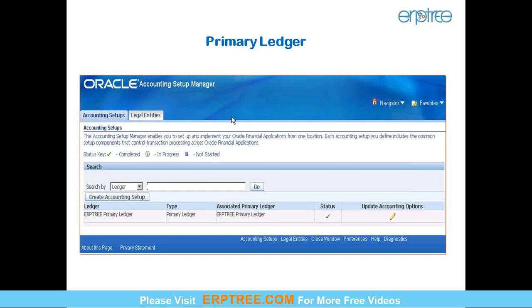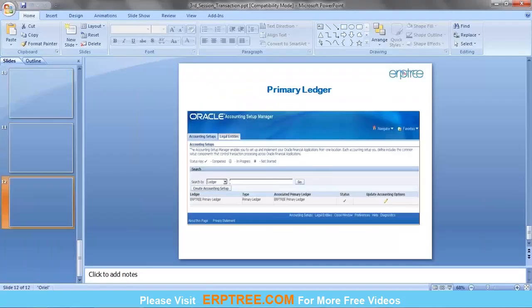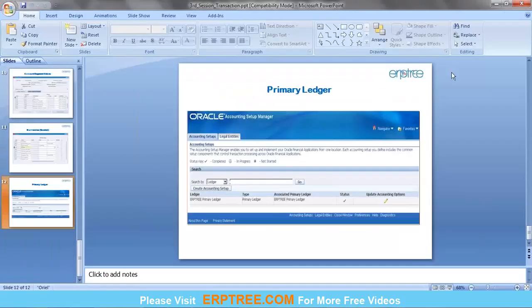The screen shown here displays an already-created primary ledger. We'll see how to create it from scratch. That's what we discussed in the last session.